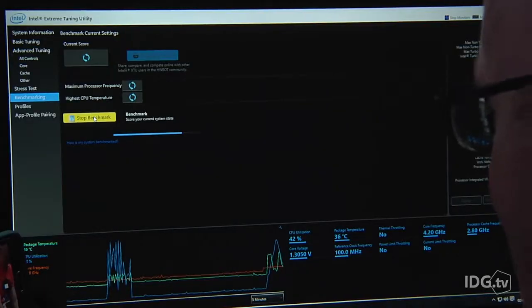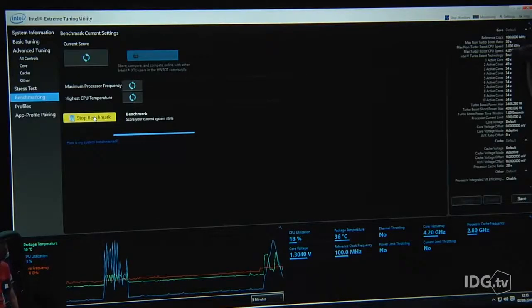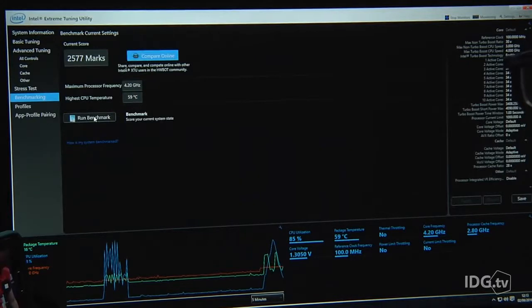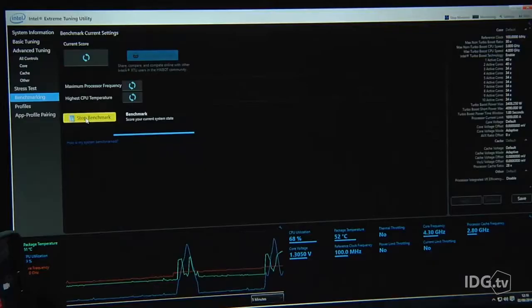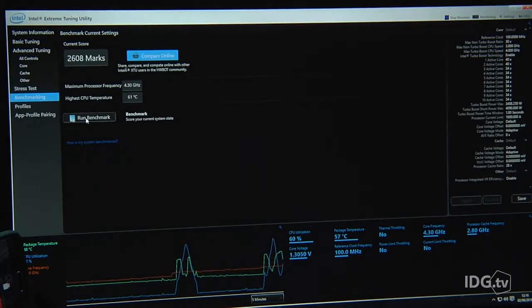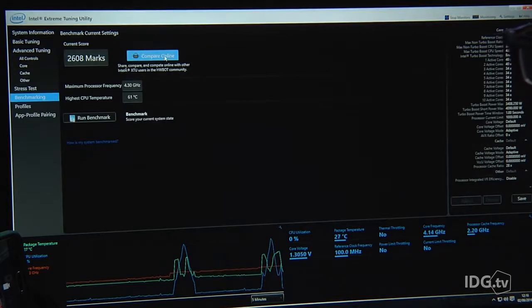It all sounds complicated, but I soon got the hang of it. Could getting extra performance really be this simple? Turns out it is — 2577, that means more performance with just a few clicks. So I kept adjusting, and the number kept rising: 2608, more points.